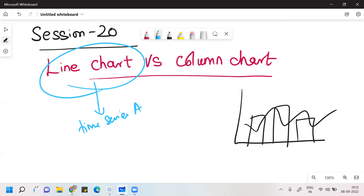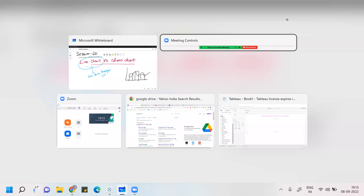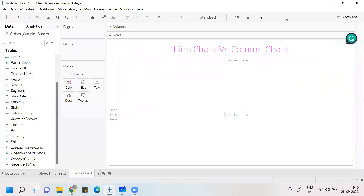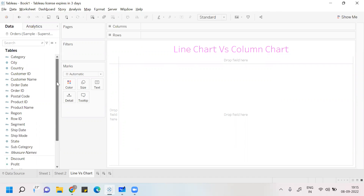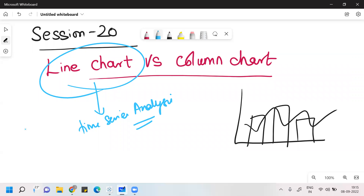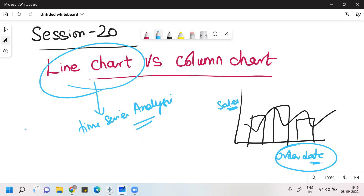Whenever we want to draw a line chart, we normally use time series analysis — we take one variable on the basis of time. As per the table, we have two parameters under dimensions which follow date-time or time data type: I have Order Date and I have Ship Date. I'll take one axis as Order Date or Shipping Date, and the measure as Sales, Profit, Quantity, or Discount. The dimension variable should be a discrete dimension in the form of date.